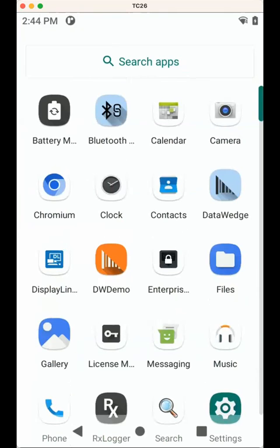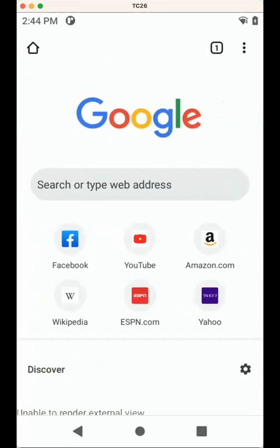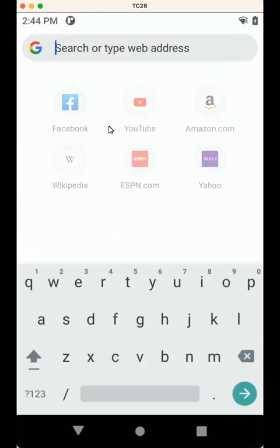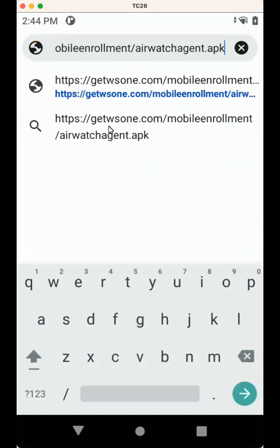As there is no Chrome, but Chromium is pre-installed, I use the Chromium app here. I go to the address where the Hub is hosted.